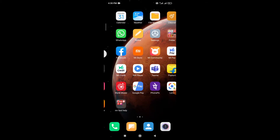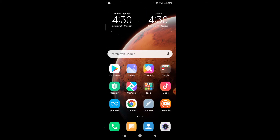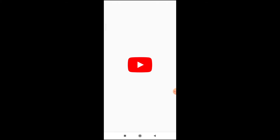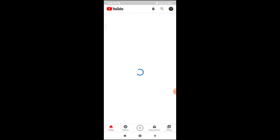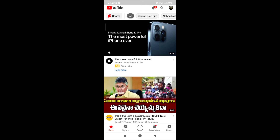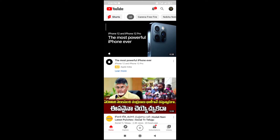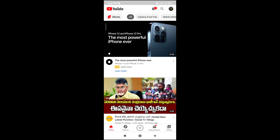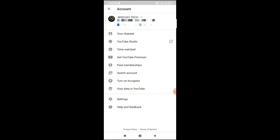First, please open the YouTube channel. When you access the YouTube channel, you need to click search and click search.